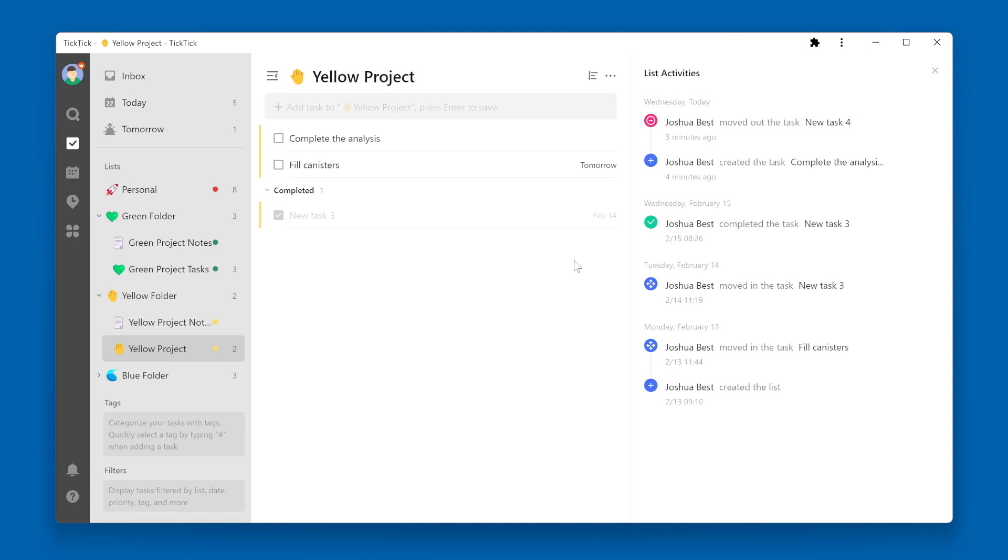This will not include things that are related to a task, such as changing the due date on a task or adding a comment to the task. To get that level of detail, you will need to go to the Task Activities.